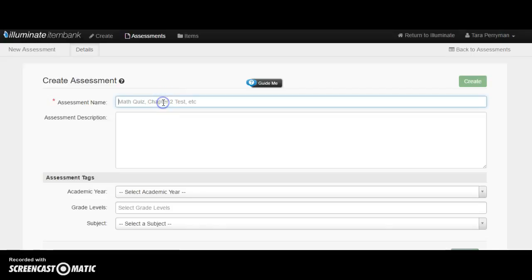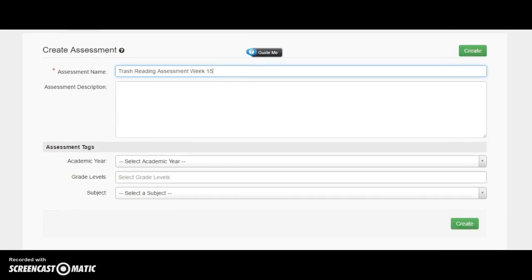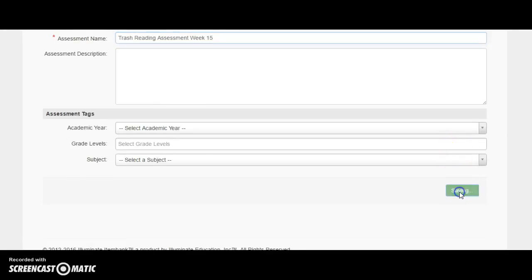All of our item names should be set up from when we previously had our faculty meeting. Once it generates, I'm going to give it an assessment title. This is not one I'm going to hold on to, so I'm just going to call it Trash Reading Assessment Week 15. And I'm going to click Create.